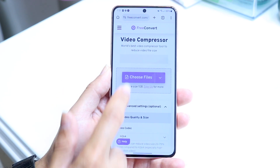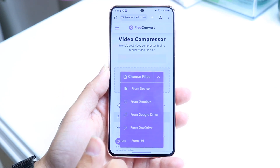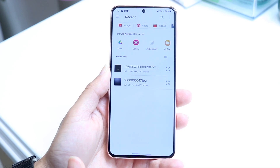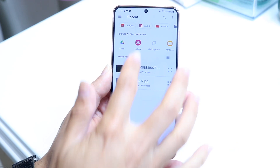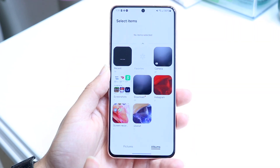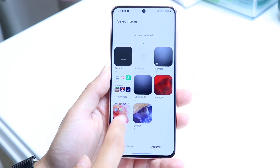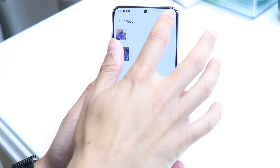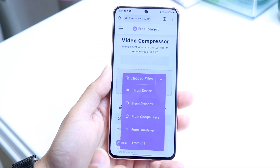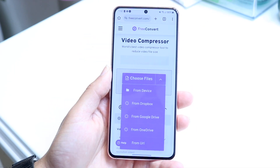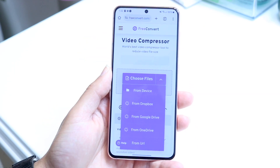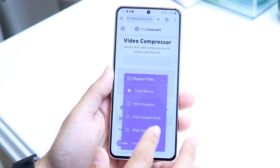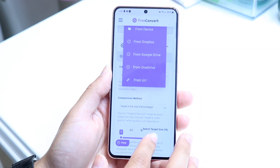You want to tap on the freeconvert.com website. When you're there, choose 'files' and choose files from your particular device, then find a particular video. Let's say I want to bring in a video I made about three years ago — I tap on it and it's going to start bringing in that video. It could take a little bit of time, so keep that in mind.